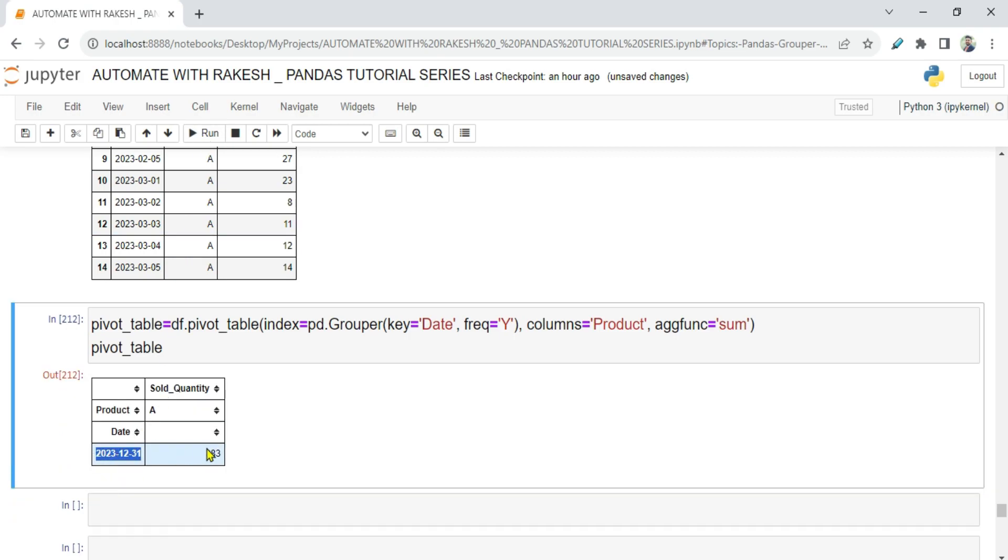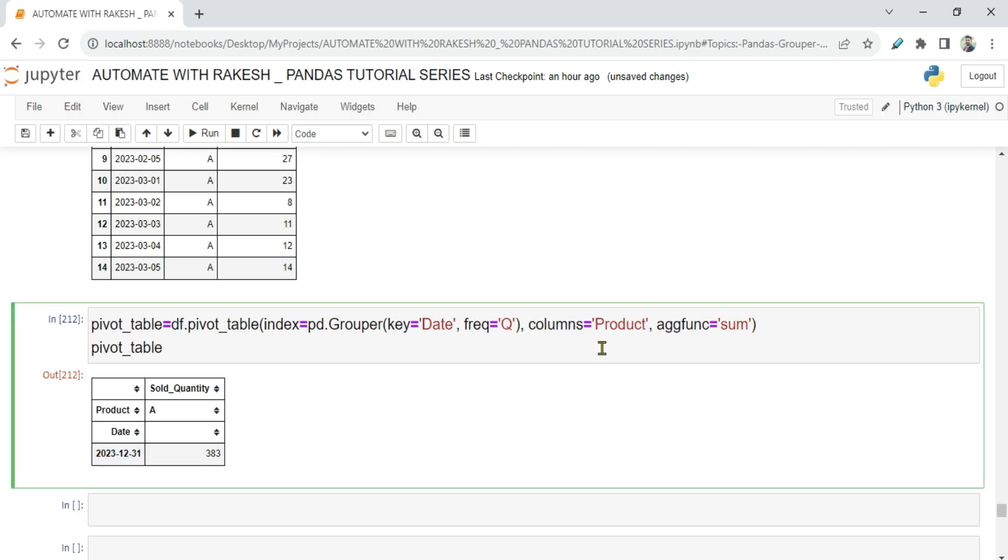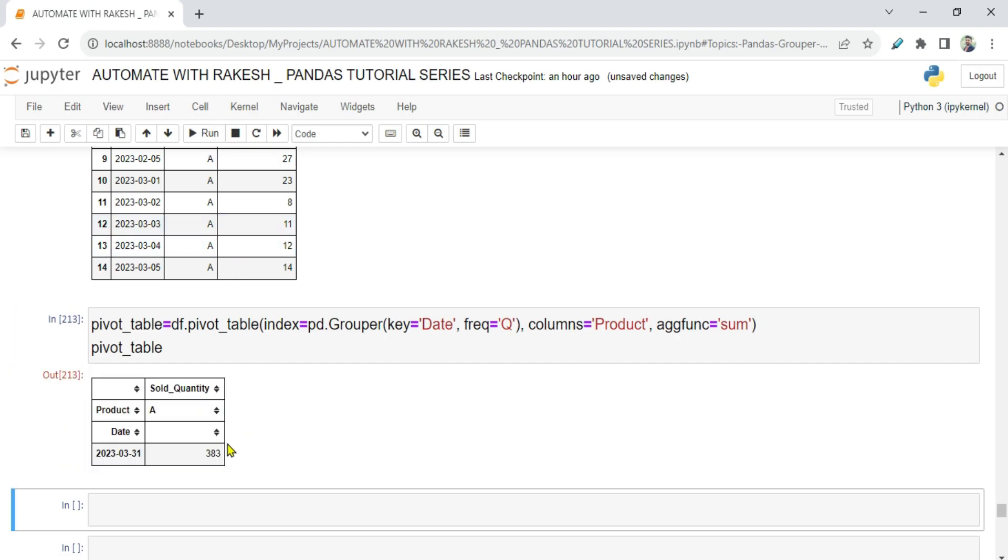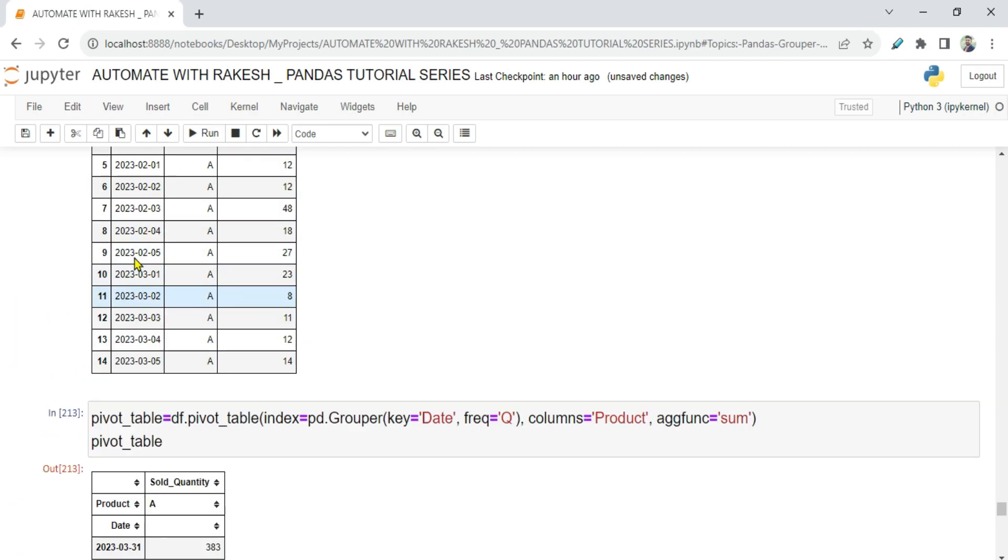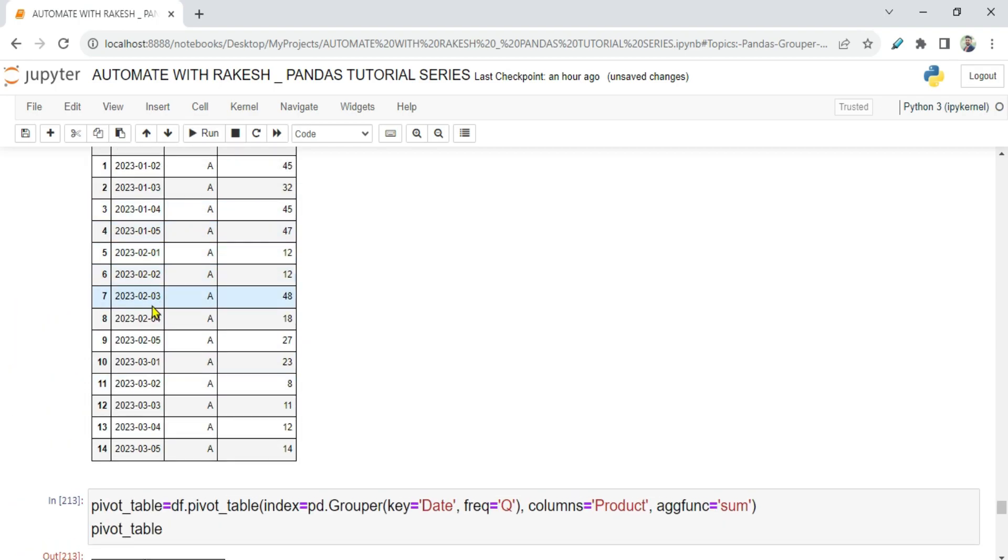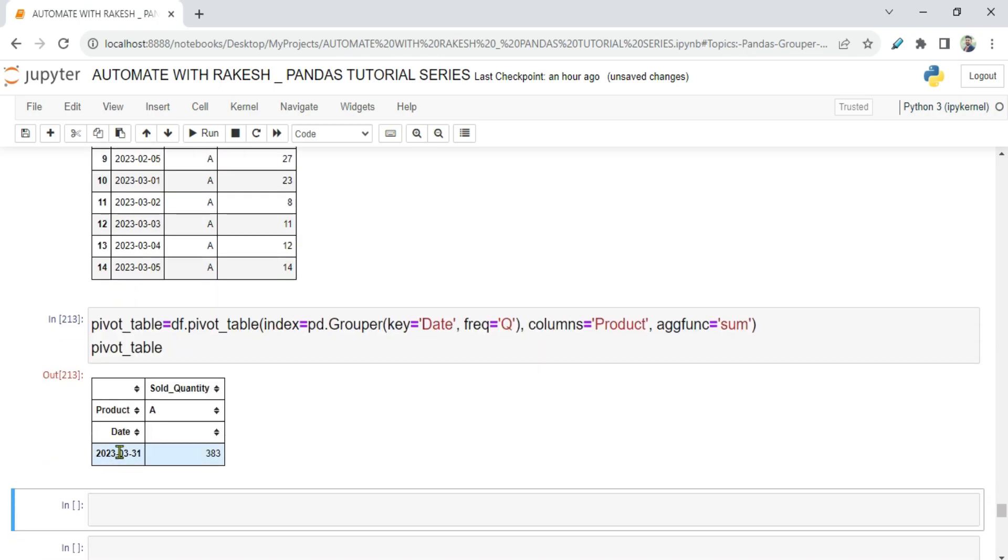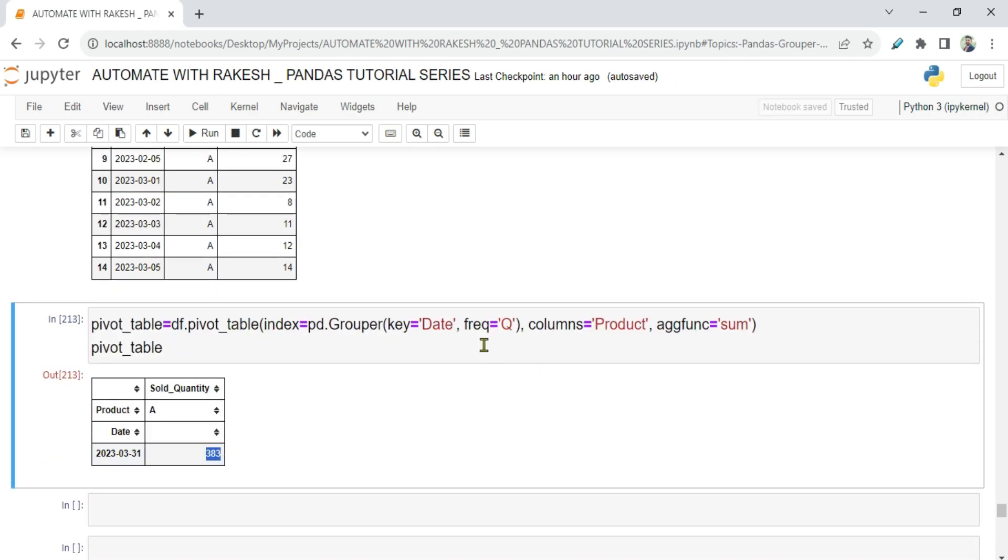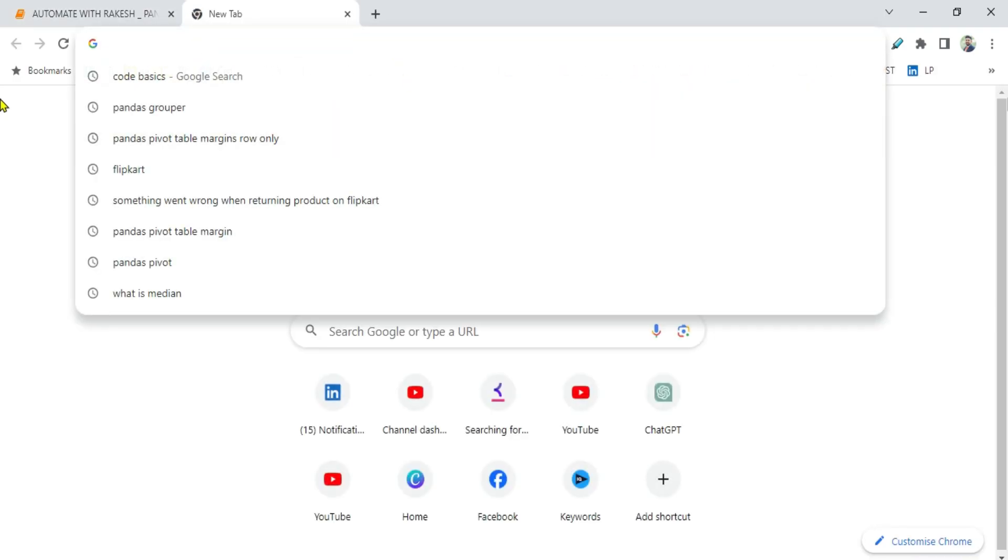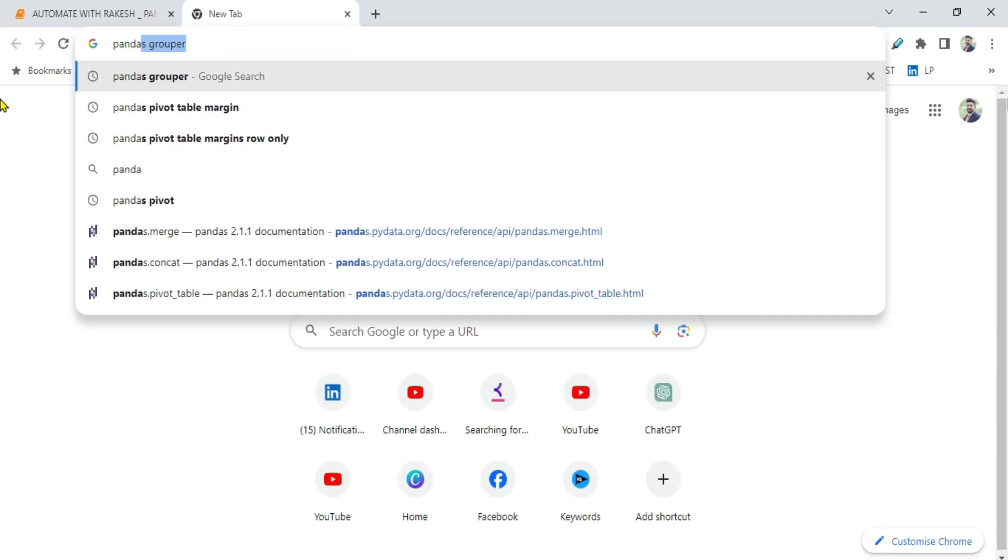For March you have got 68 total quantity sold. What would happen if I'm going to say y? That means year. Now it says for the year, it has got the last date of the year, you have sold 383. What would happen if I'm going to say q? Q means quarter. If I'm going to run this, you can see, because we had only January, February and March, one quarter, so in the first quarter you have sold 383 quantities of the item.